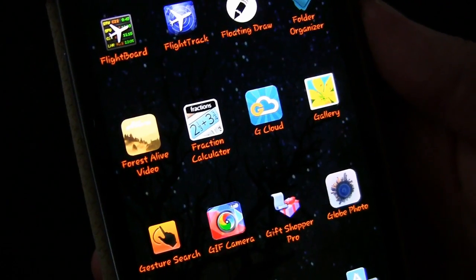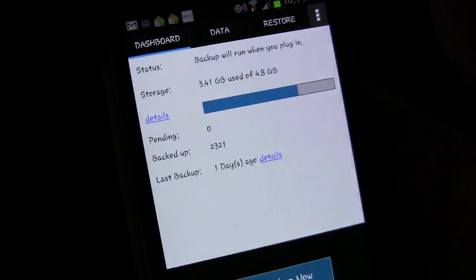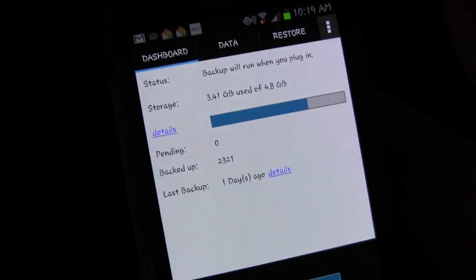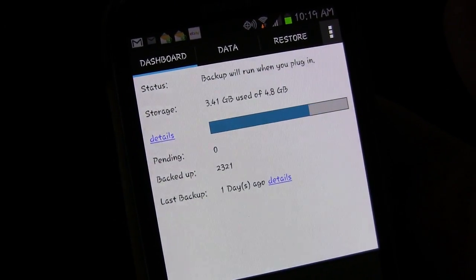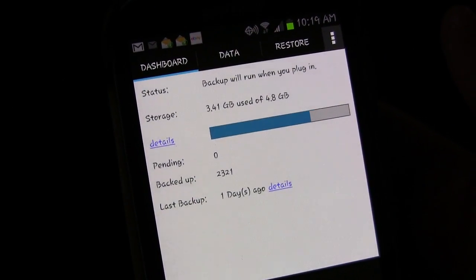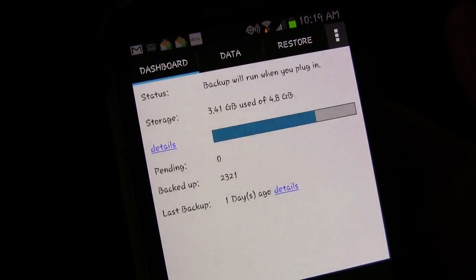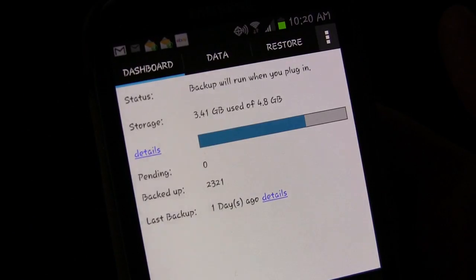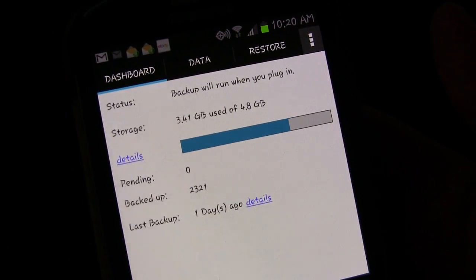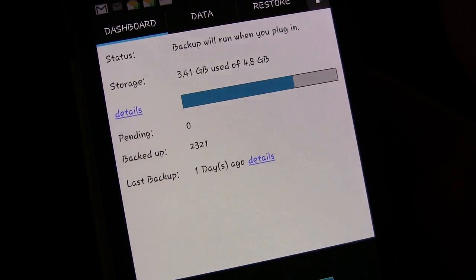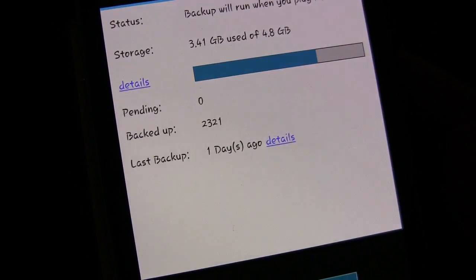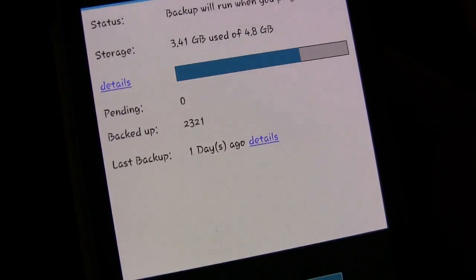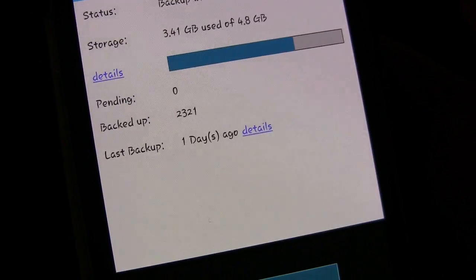Right here we have the G Cloud app, so I'm going to open that up for you so you can see what that looks like. And when you open it up you immediately come to your dashboard, so it will tell you what the status is. Right now it's saying that a backup will run when I plug in because I have it set up to only run when I'm plugged into power. It tells you how much storage you have and have used. So I have a total of 4.8 gigabytes of storage, I've used 3.41 gigs. And it lets you know if you have anything pending, which I don't right now. And it lets you know what all has been backed up, how many things have been backed up, 2321 items, and it lets you know when your last backup was.